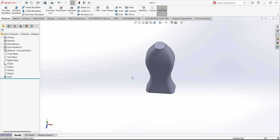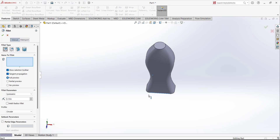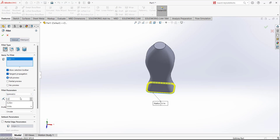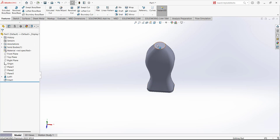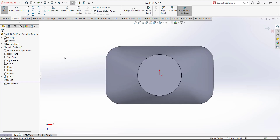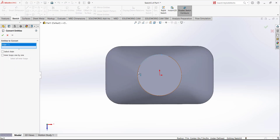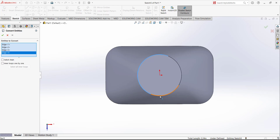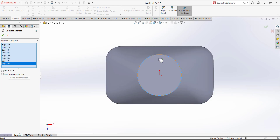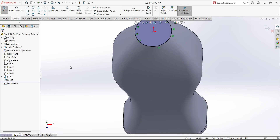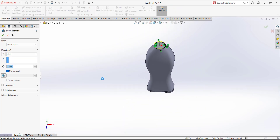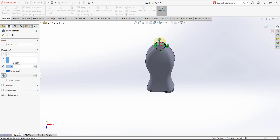Now we need to add a fillet. Click the fillet command and for the distance add 0.5 — this will be the fillet. Next we have to open a sketch on this face and use Convert Entities to convert all of the edges, or we can also draw a circle. Extrude this sketch — we have to extrude it to 0.75.